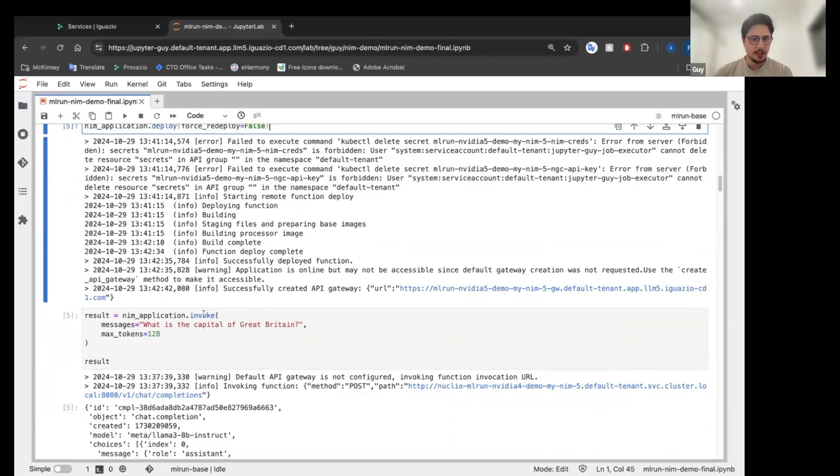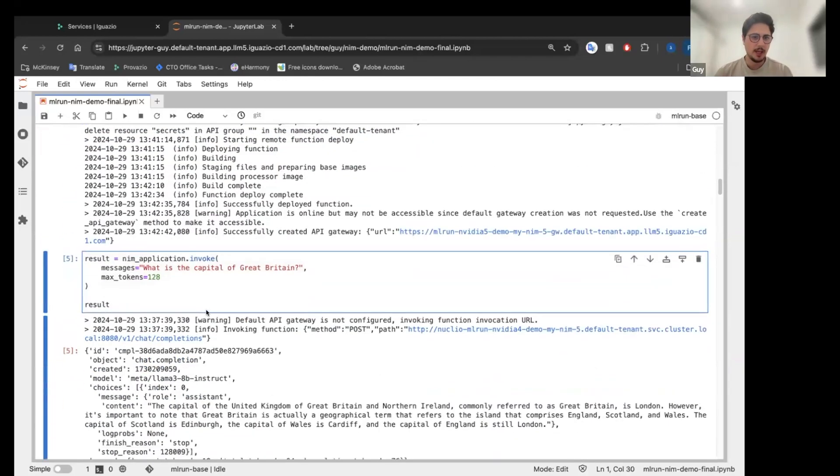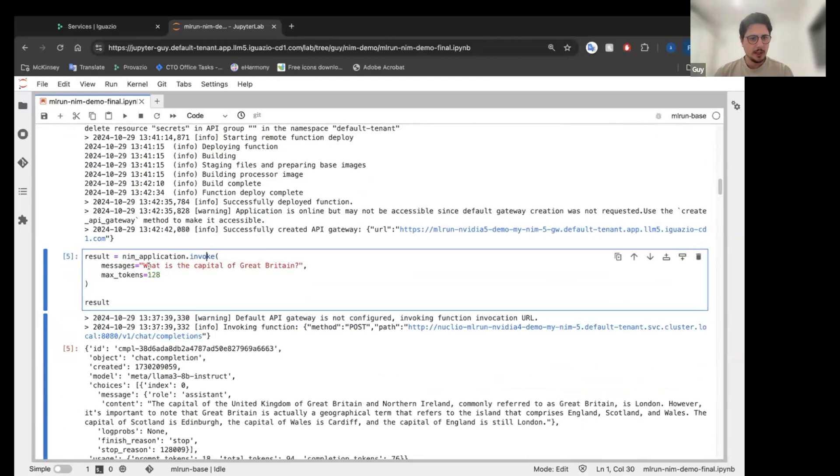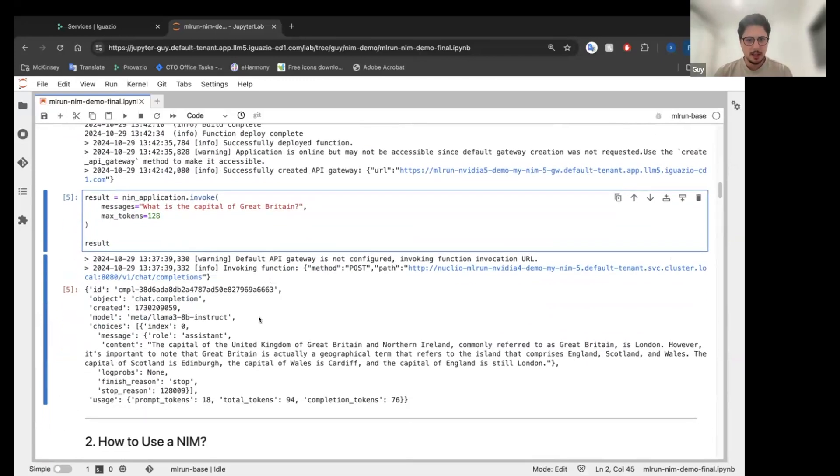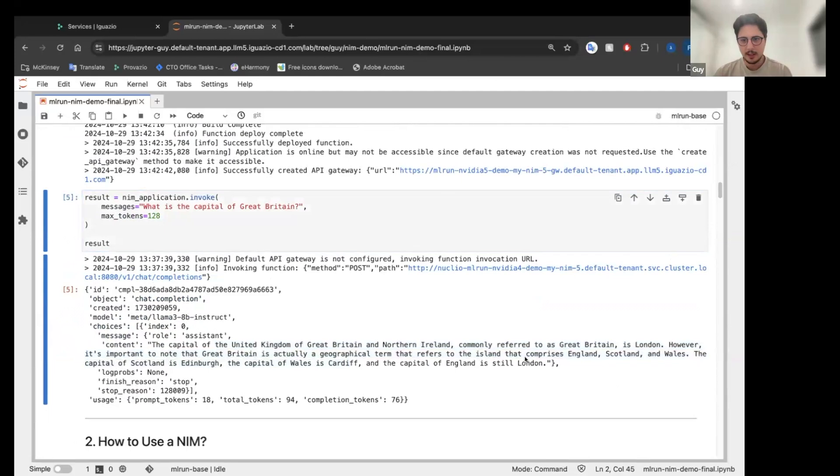We can hit invoke and we can see, I asked it what is the capital of Great Britain and after a long answer, I got London, which is great.